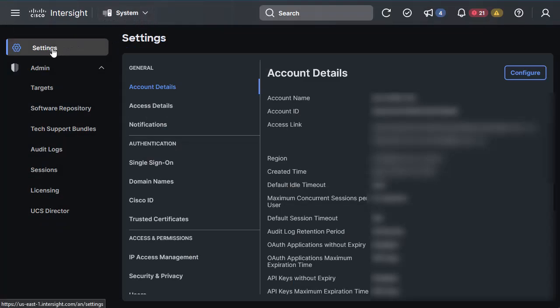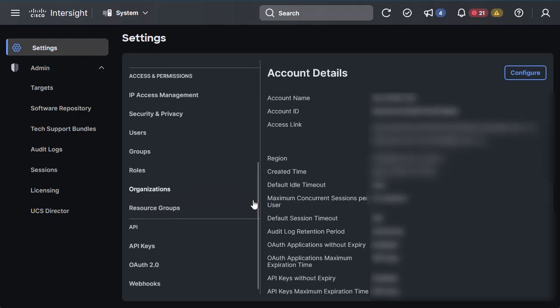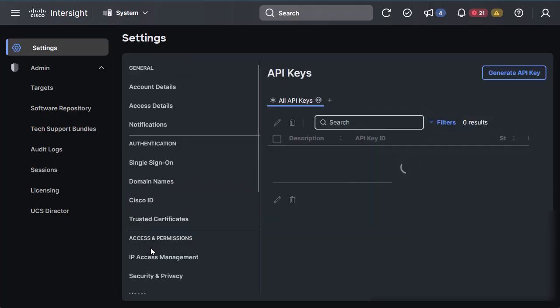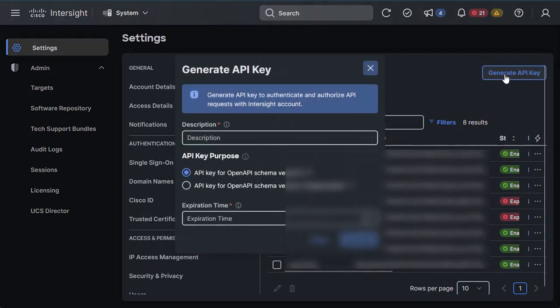To obtain the Intersight API key, log into Intersight.com, go to System, Settings, API Keys, and create the required key by clicking on the Generate API Key button.